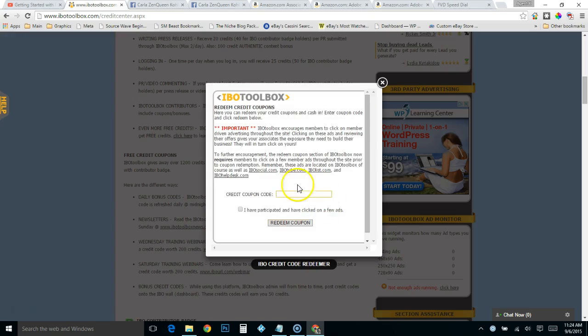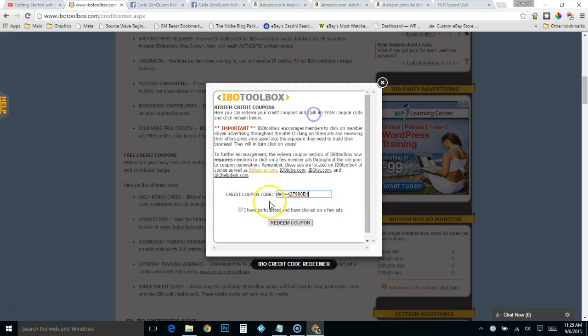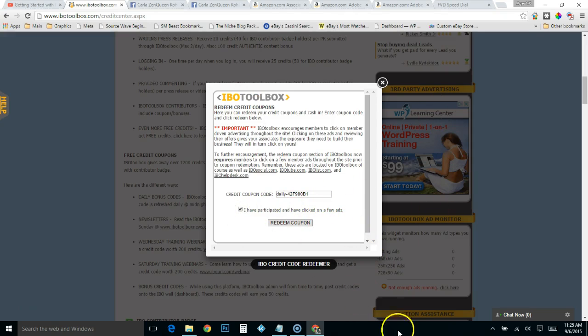Here at this box pops up, you put it in there, check that you've participated and have clicked on a few ads. You can want to go do that. It's just a nice gesture to return the favor for allowing you to use free credits.